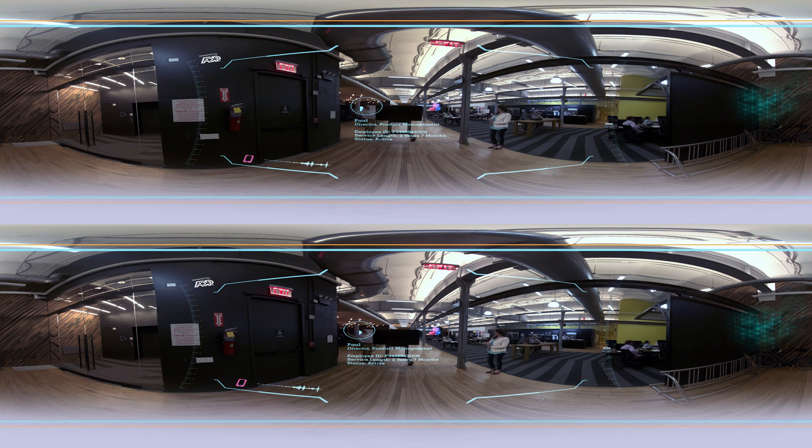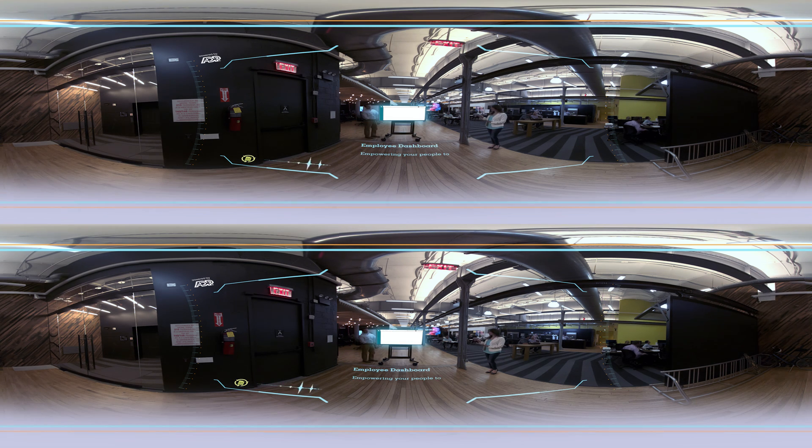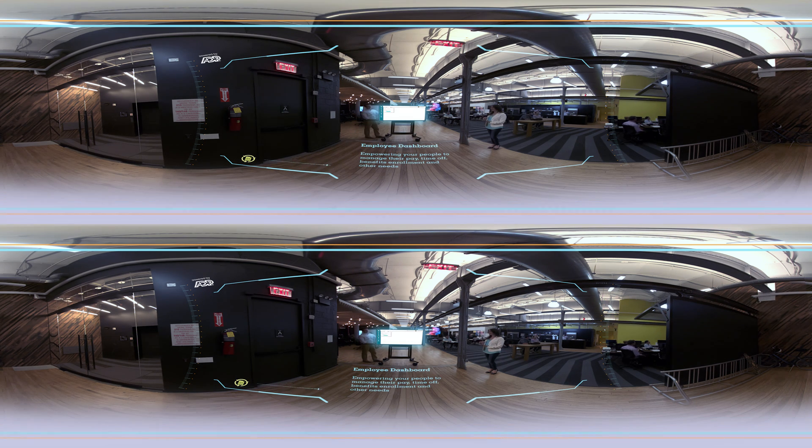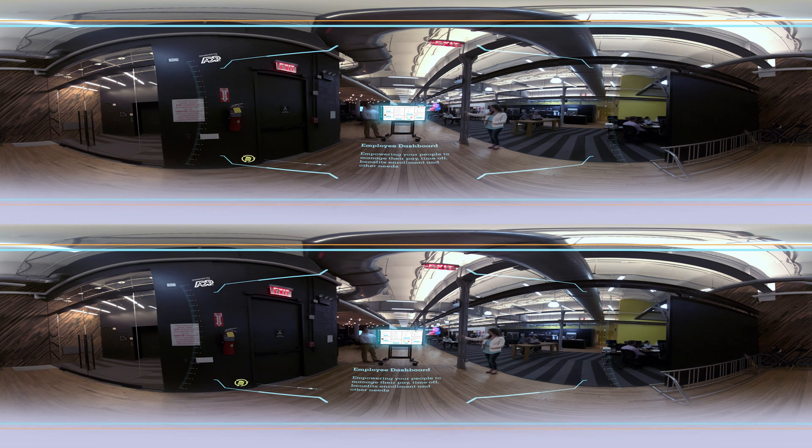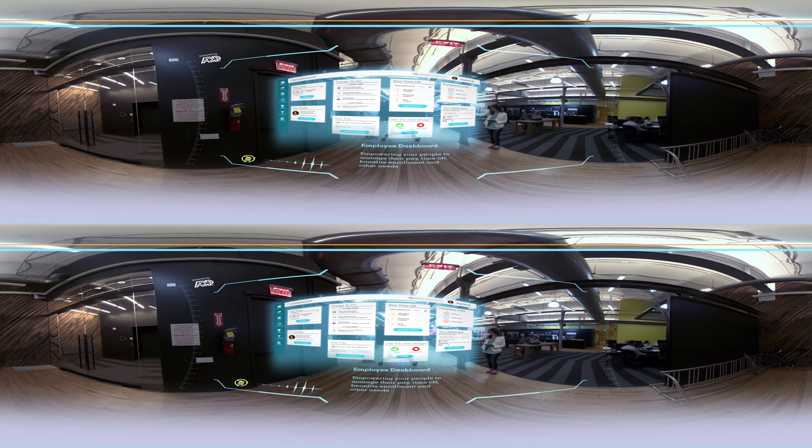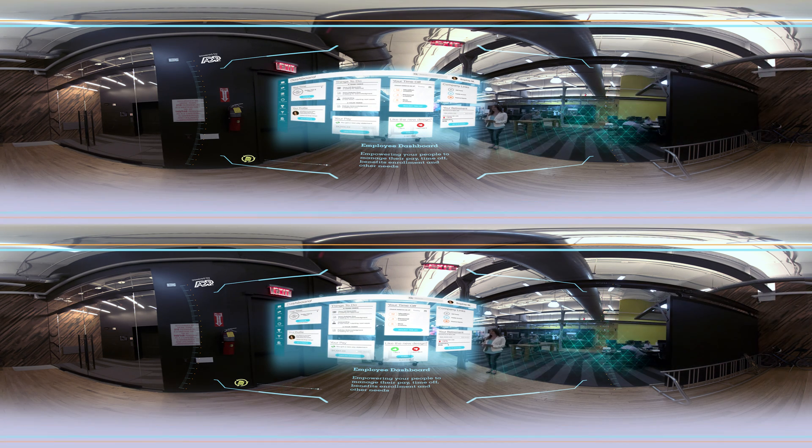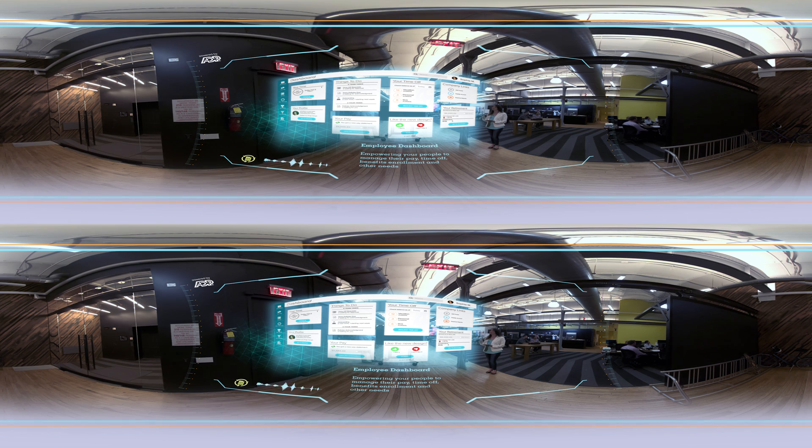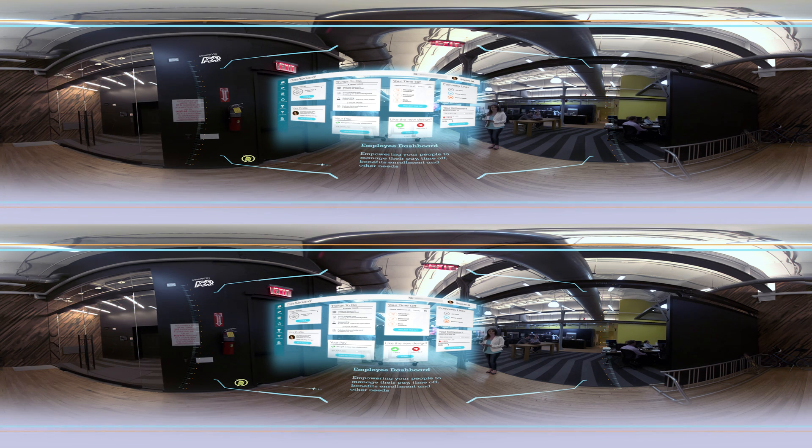This is your new dashboard. This is your home base transformed. Everything employees need to navigate their personal HR needs is right here in one place. Nice, huh? Helps them be more productive, efficient, and in control.